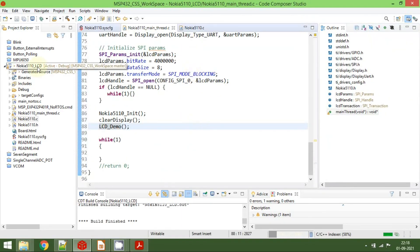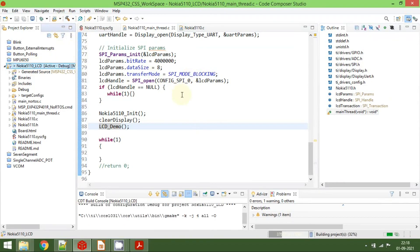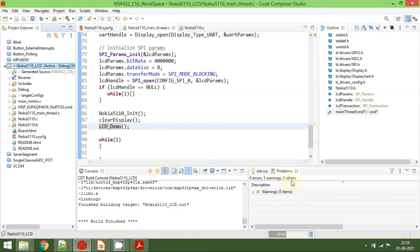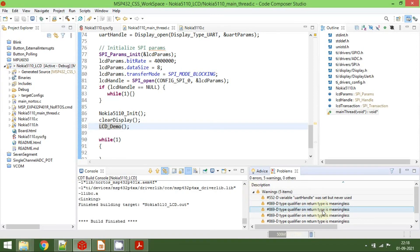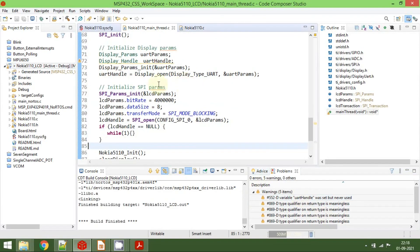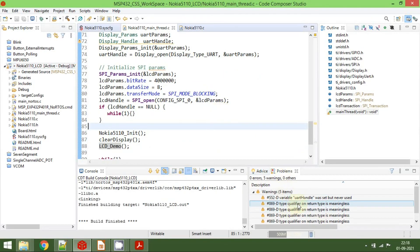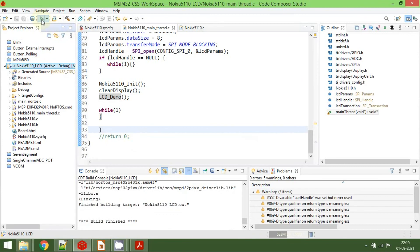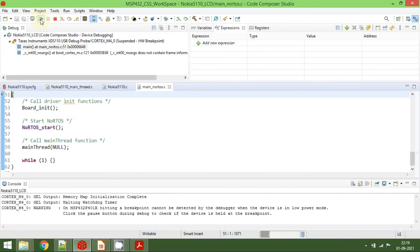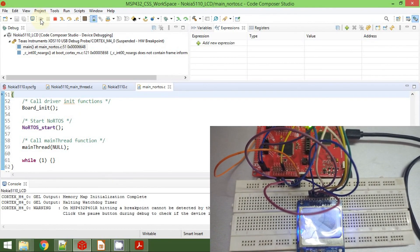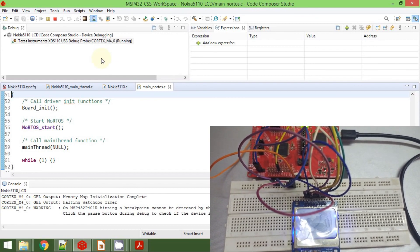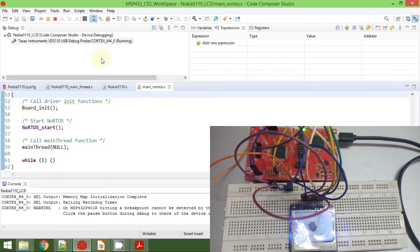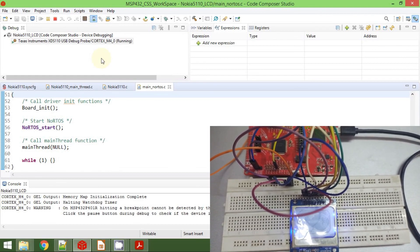Save the code and click the hammer icon to compile the project. The code compiles successfully without errors, though there are some warnings. One is that the UART handle was not used — that is correct since we are not using the virtual COM port of the MSP432. There is also a qualifier type warning, which is not a problem. Now connect the LCD as shown in the diagram, click the debug icon to launch the debug session, and click Resume to upload the code onto the MSP432. Once uploaded, you will be able to see the demo on the screen. That's all for this tutorial — if you like this video, please subscribe to my channel. Thanks for watching.